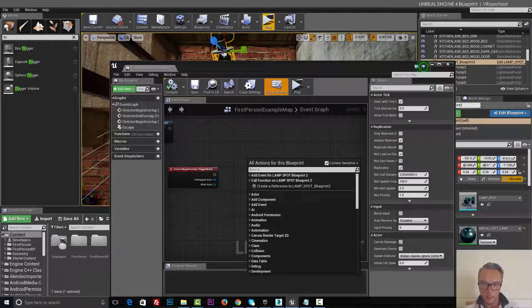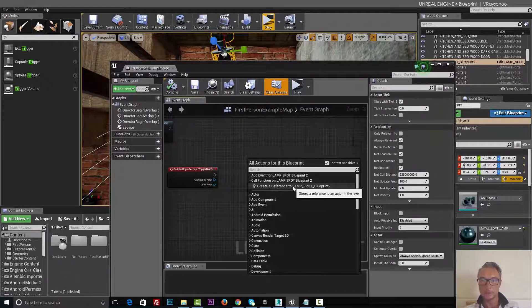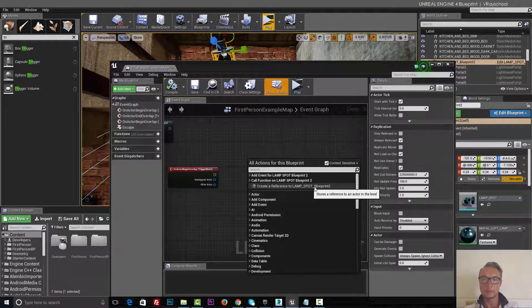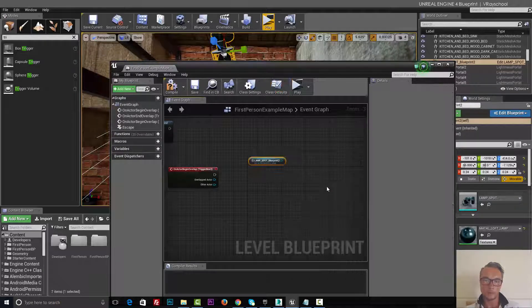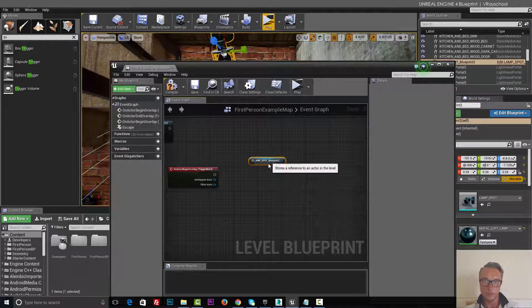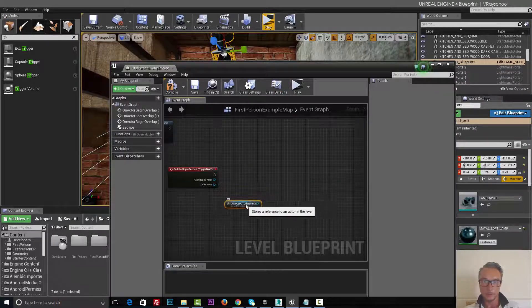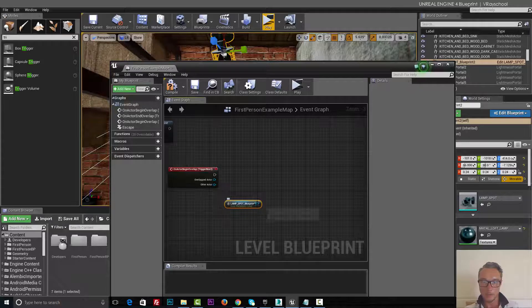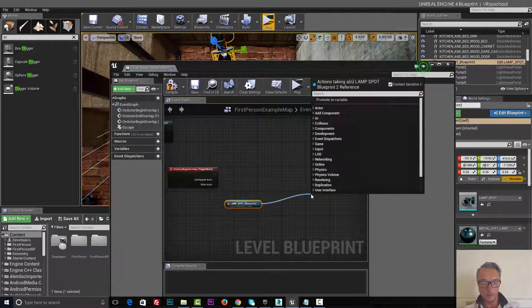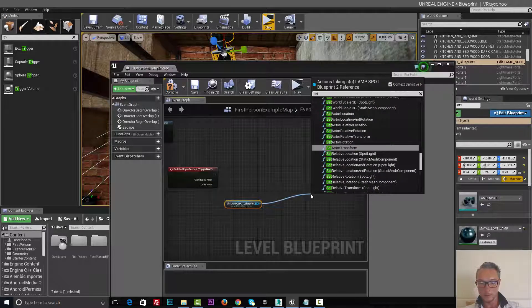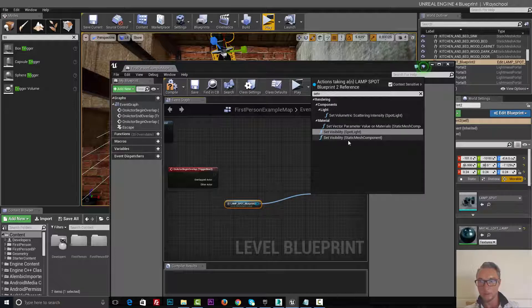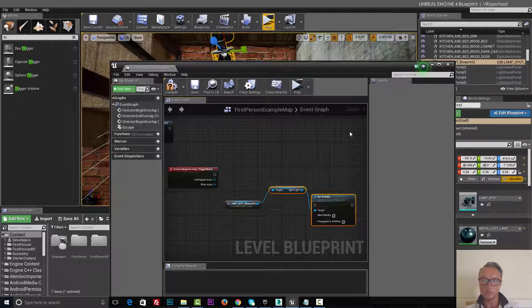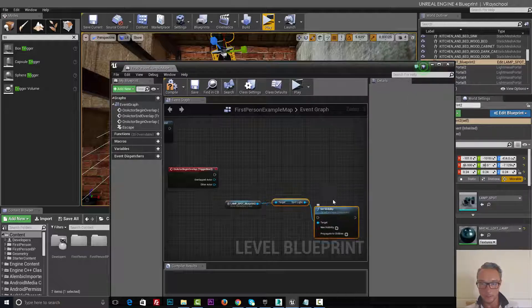Right click, create a reference to lamp spot blueprint two. So let's create a reference from that. Now from here we can do set visibility.